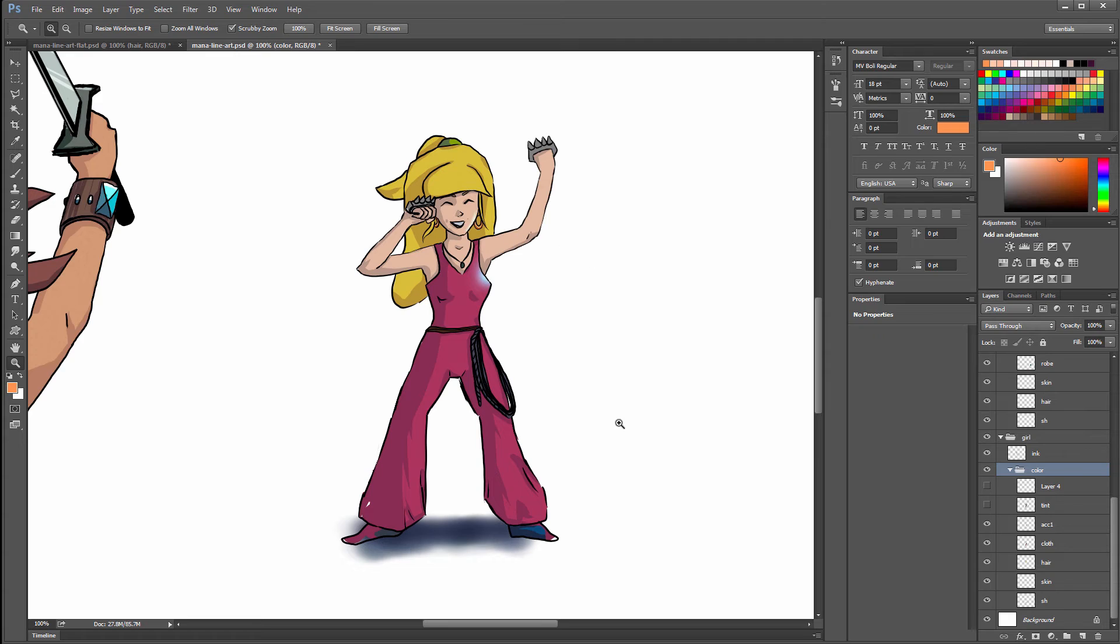Work from foreground to background when you can, and make sure that your layers are stacked in that order as well.